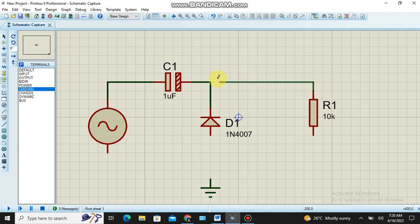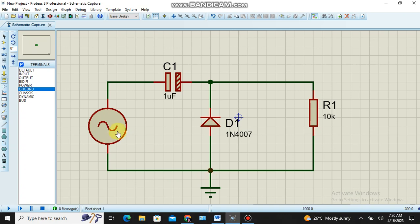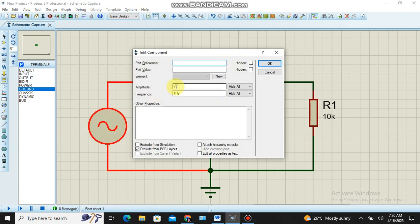This is a simple positive clamper circuit. Almost all the connections are over. I set the input source as a 1 volt AC signal at 1 kilohertz frequency.